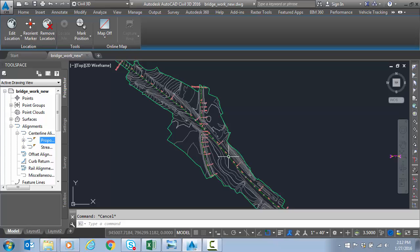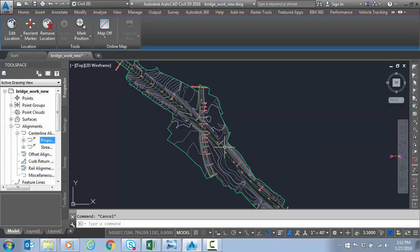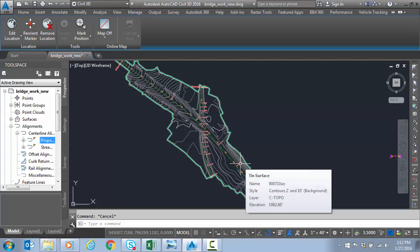So I want to point out we have a proposed centerline alignment and we have an existing ground surface. We have another alignment but it's not going to be needed. This alignment has a couple curves. Stationing is already good.